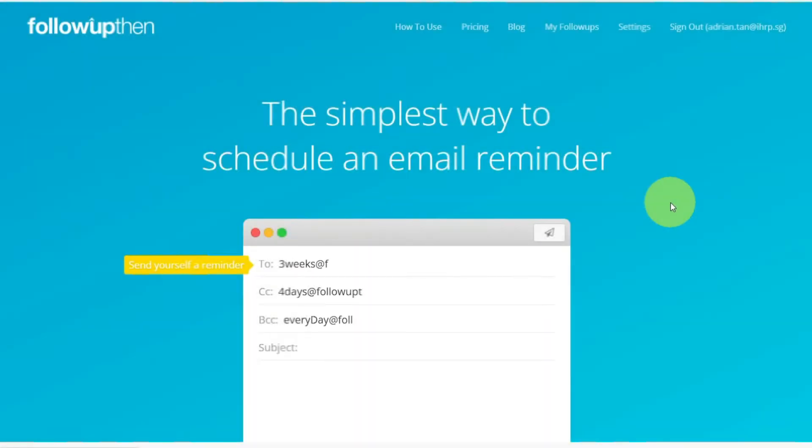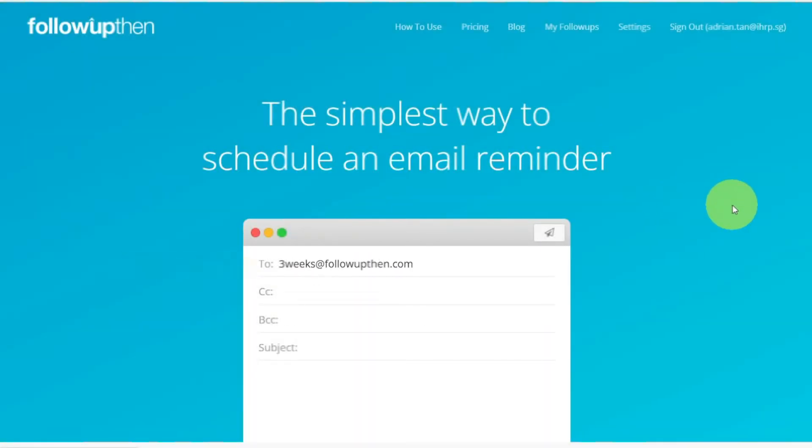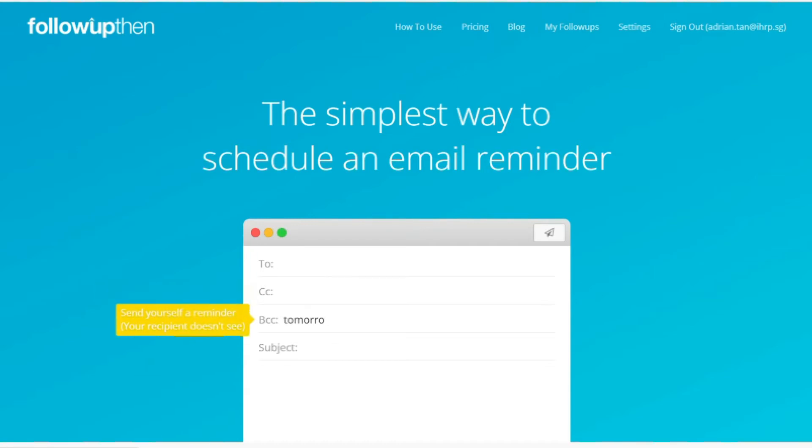In every email, there are three categories of recipients: the people you wish to send to, the ones you carbon copy, and then there are the ones that you do blind carbon copy.